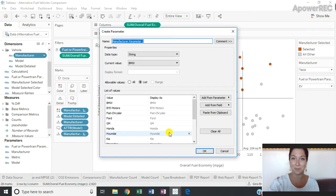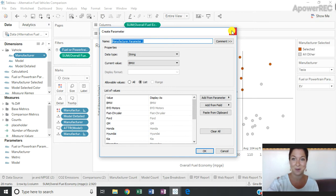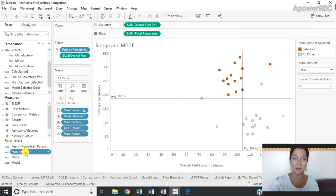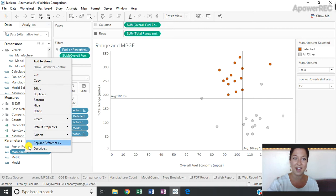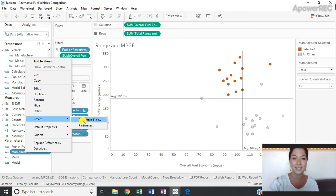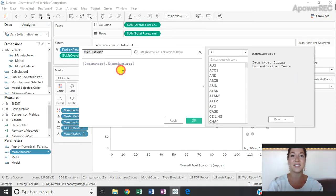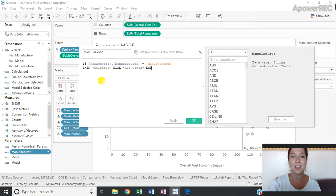This is going to auto-populate a parameter with all of the different possible members of this dimension. Once that's created, I can go down to my parameter shelf, right-click, and create a calculated field. And this is what's going to be driving my color.